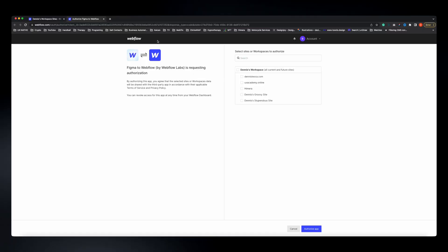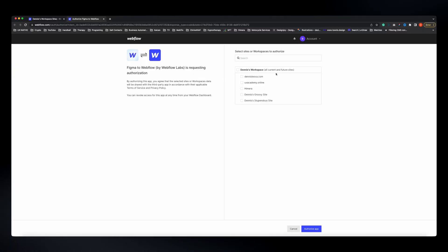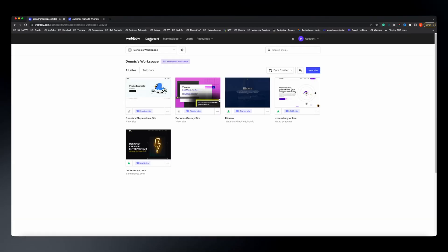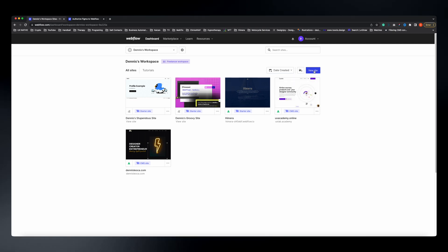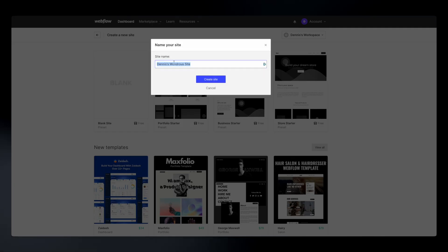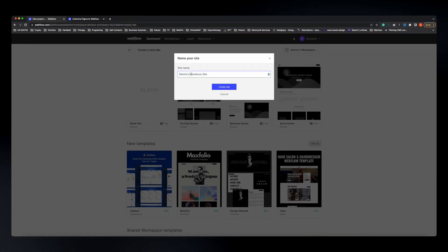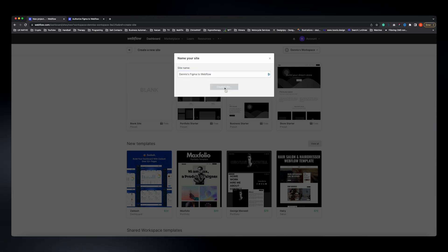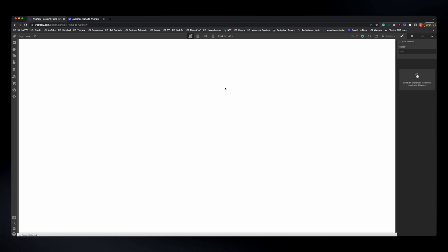After you create your account, if you don't see the view where your sites are listed, that's because you haven't created a project yet in Webflow. To create a new project, go to your Webflow dashboard, click the button to create a new site, select the blank template, give it a name — for example, 'Figma to Webflow' — and hit Create.